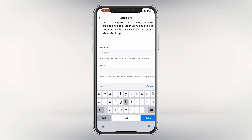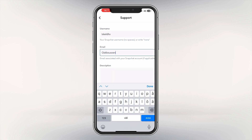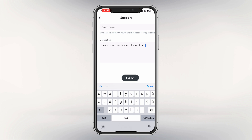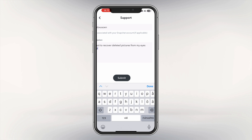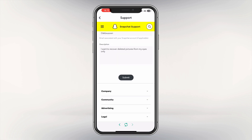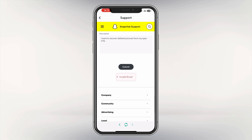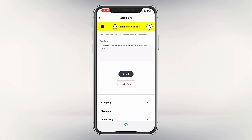Enter your username — I'll put a random one since I'm not going to send it — then a random email as well. For the description, this is the most important part: write that you want to recover deleted pictures from My Eyes Only. Then click Submit, fill out the captcha, and tap Verify.